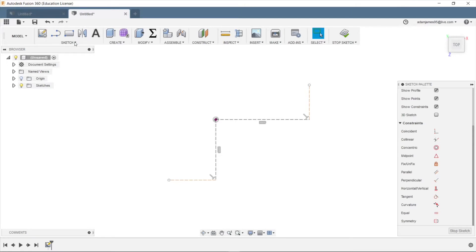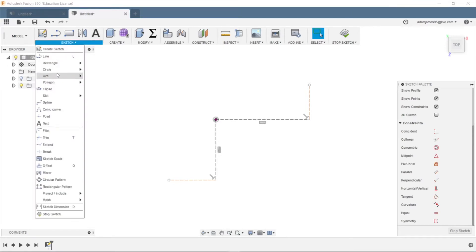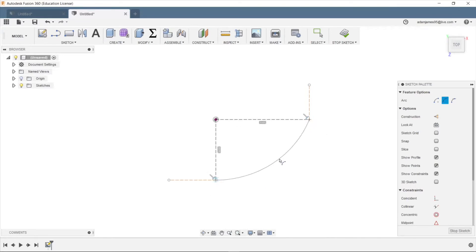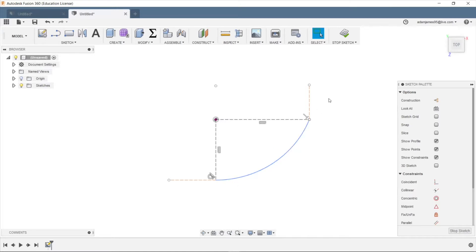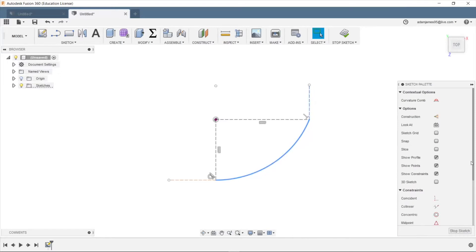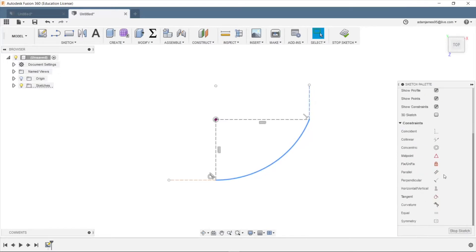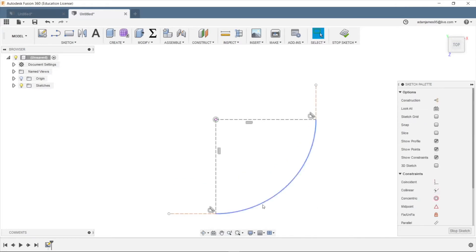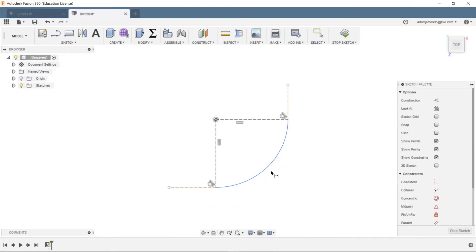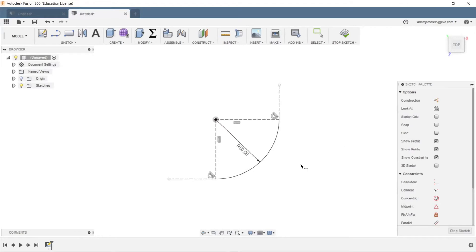And then we'll go in here and do a three-point arc. And this will not be a construction line. And we'll go from here to here. So this will be the line or the path that our text will follow. And we want to make these two tangent. Let's just make sure. Yep. Looks good. And we'll give this a radius of 50 millimeters. That seems okay.